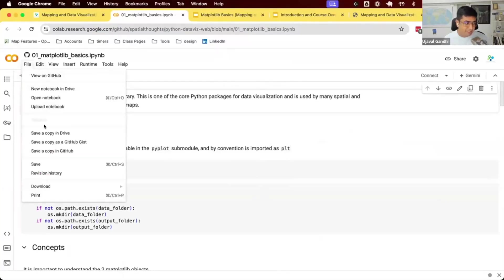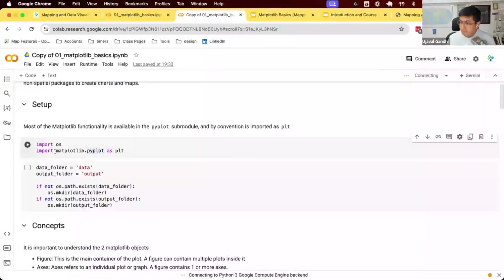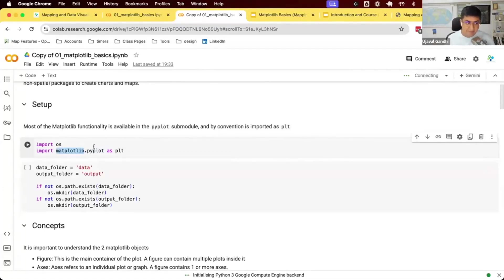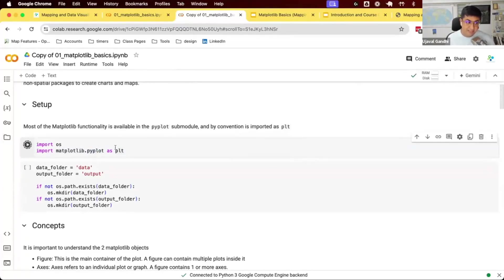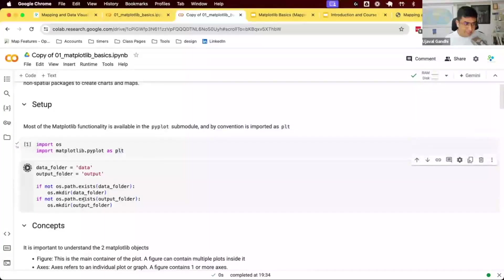Let's use this notebook — we're going to make a copy first, then connect to the runtime. Matplotlib comes pre-installed with Google Colab, and the convention is to import it as plt. Matplotlib has many modules; the main module for plotting is pyplot. The convention is to import pyplot as plt, so you can access all pyplot functions with the prefix plt. Stick to this convention to make your code more interoperable.